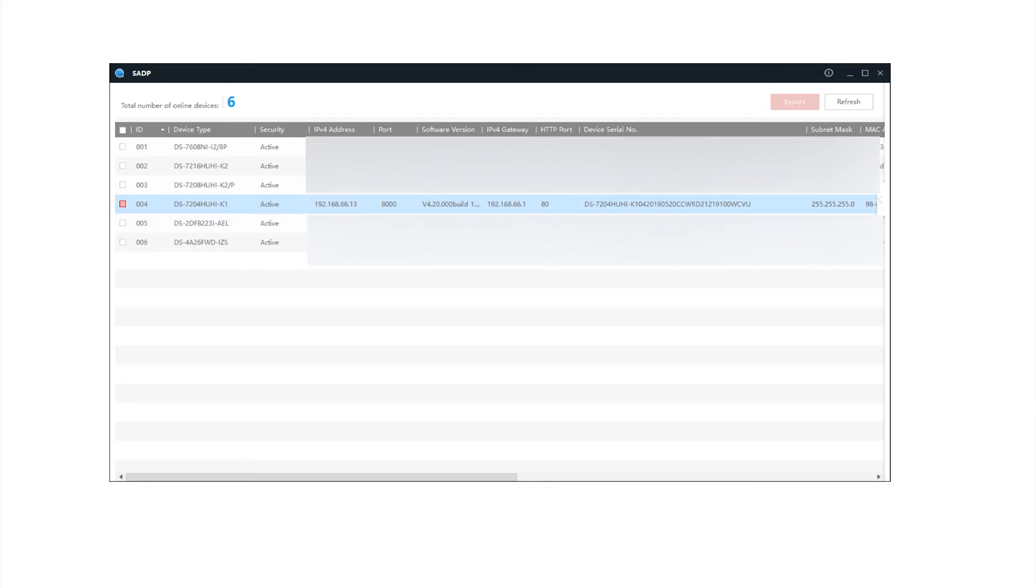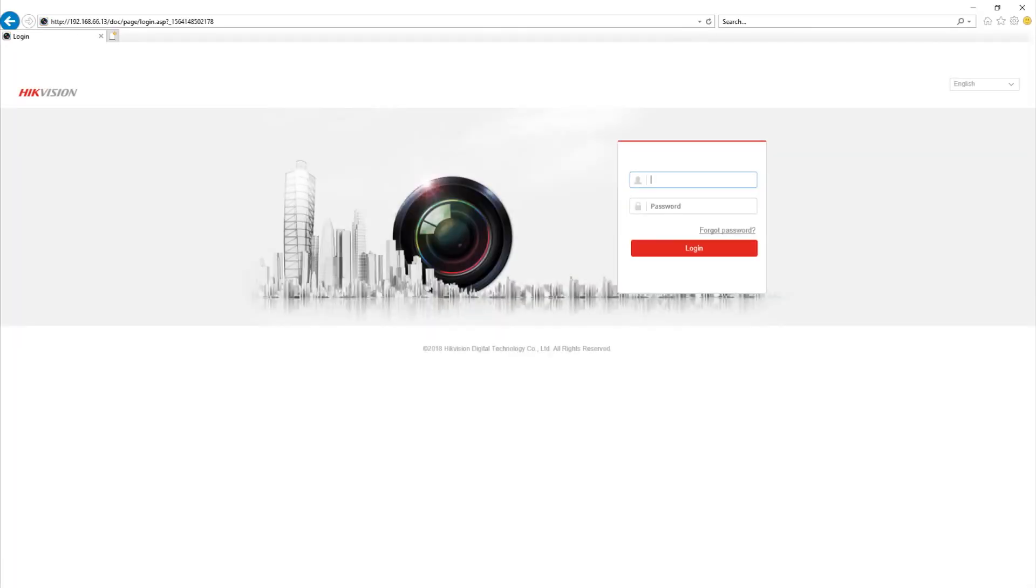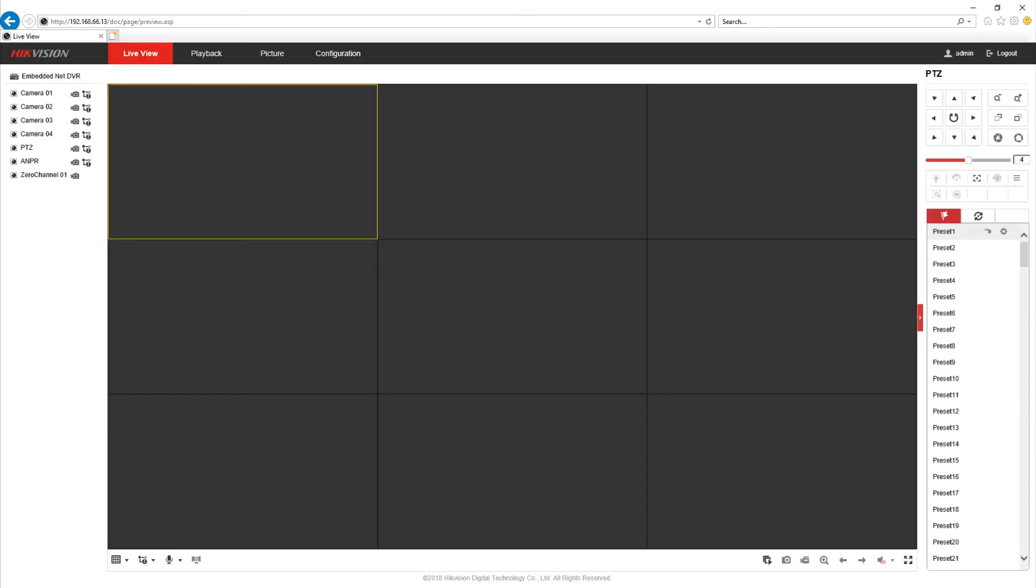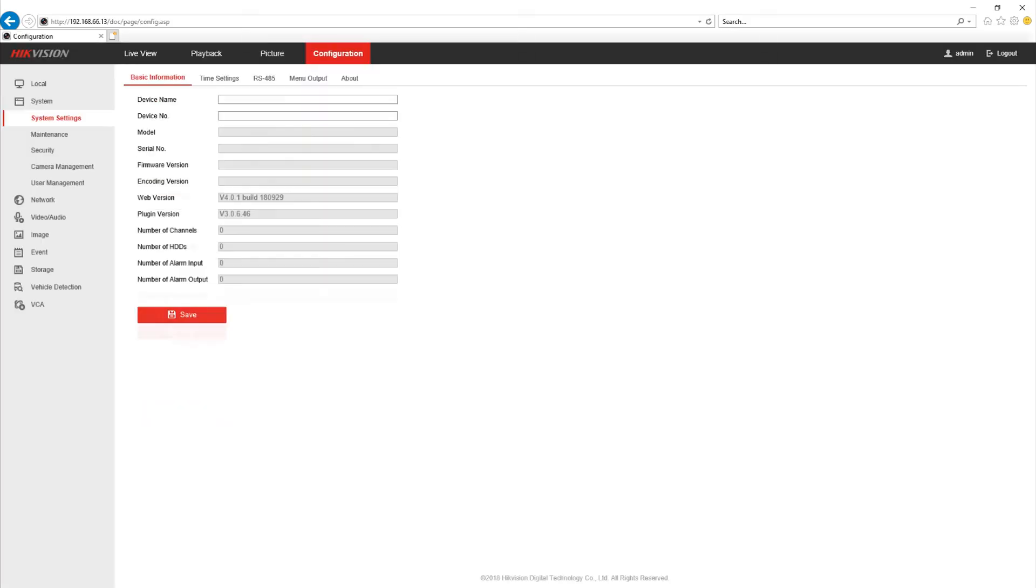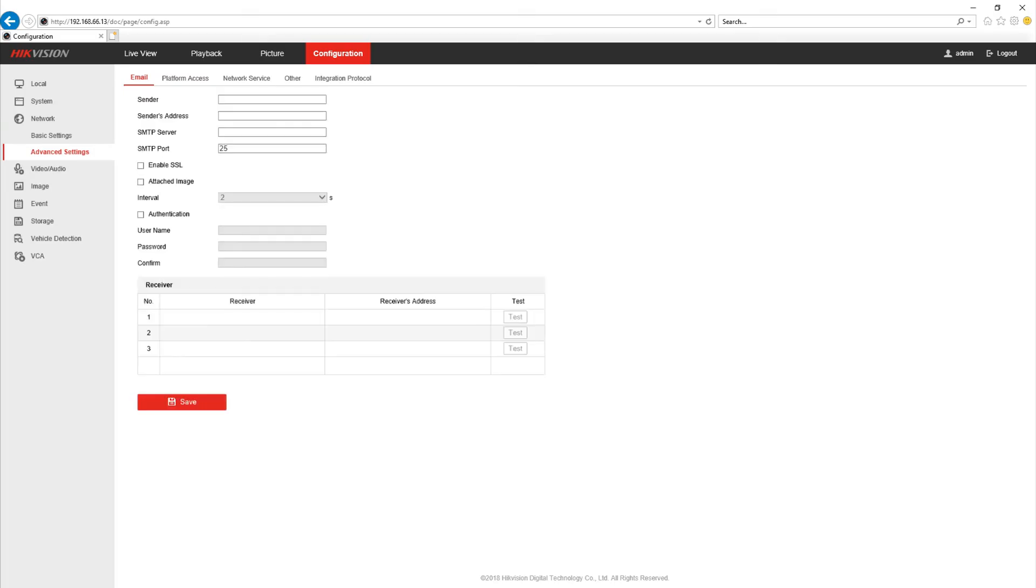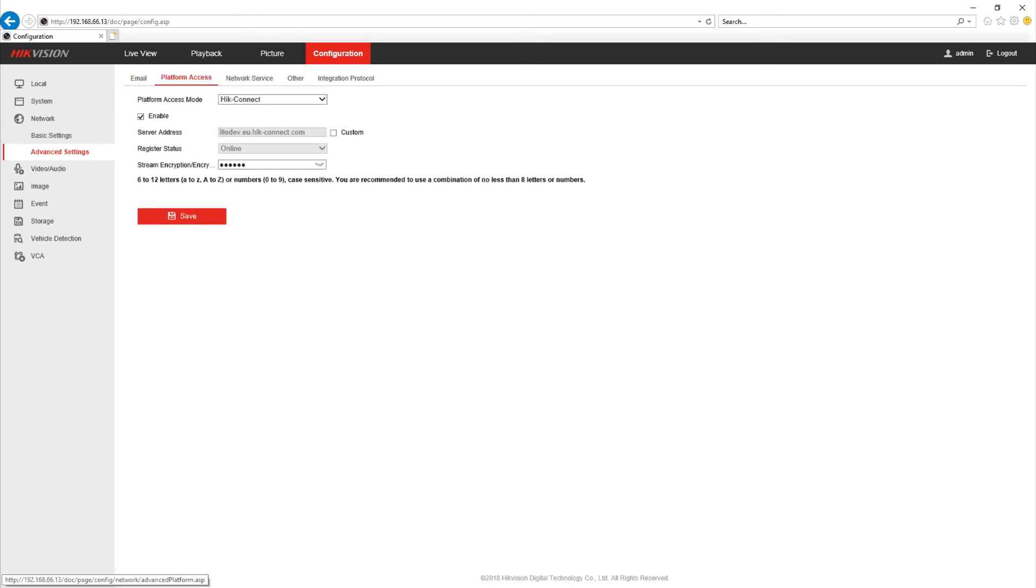We also want to make a note of the IP address because if the Hik Connect service hasn't been enabled we're going to go to the IP address the DVR which in our case is 192.168.66.13. We need to log in then we're going to go to the configuration. We want to go to network down the left hand side and then we want to look in the advanced settings. Under advanced settings we want to click on platform access so we need to make sure it is enabled in here. If it's not you'll need to enable it and set up an encryption key so we tick the enable box and then set up the encryption key one two three four five six.